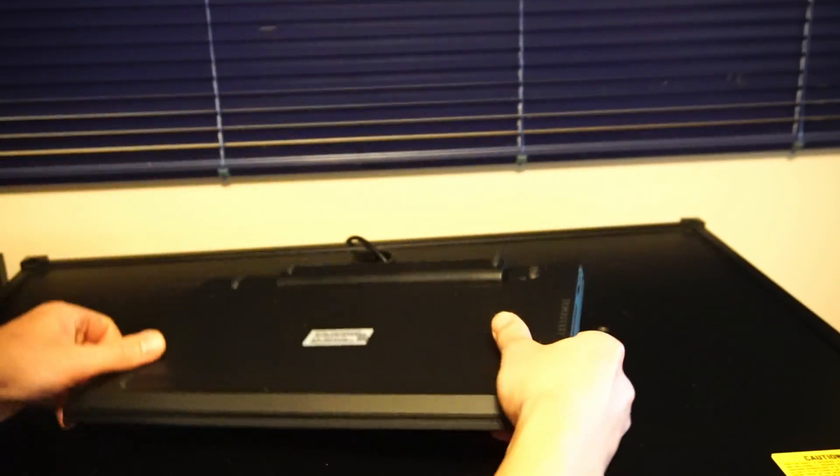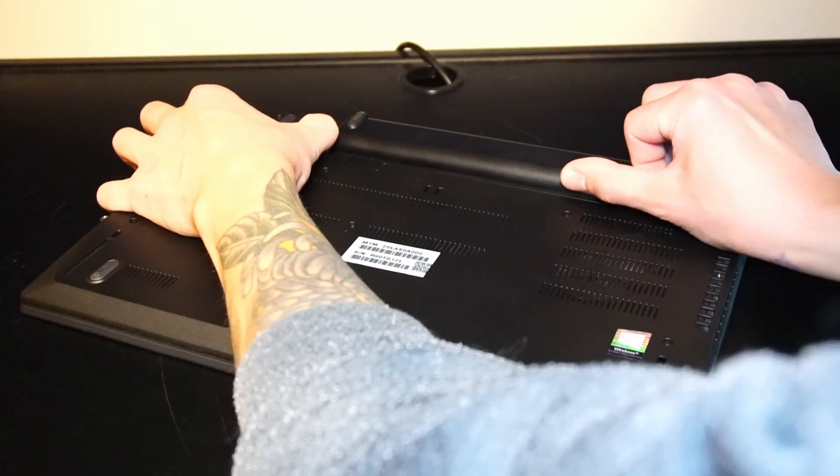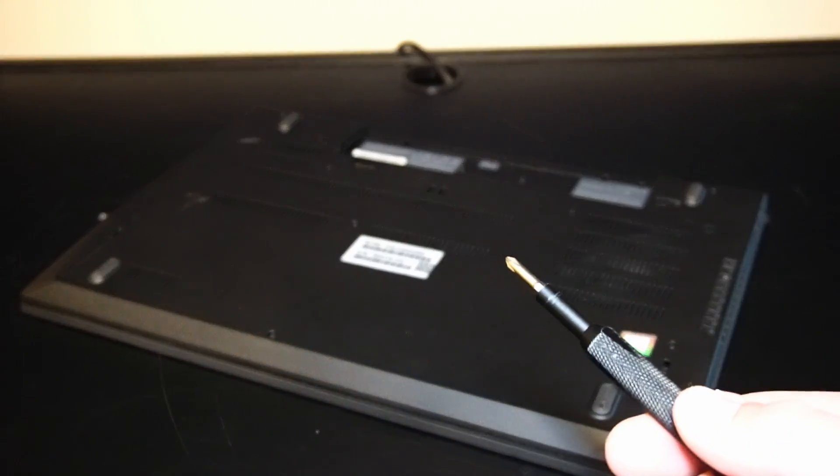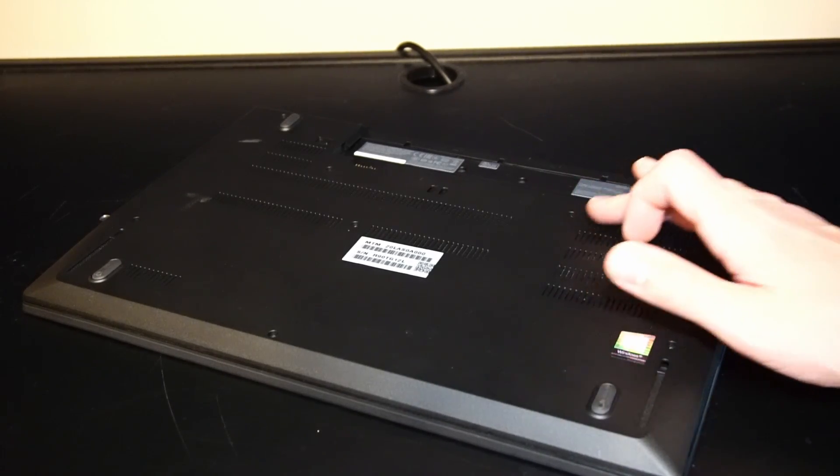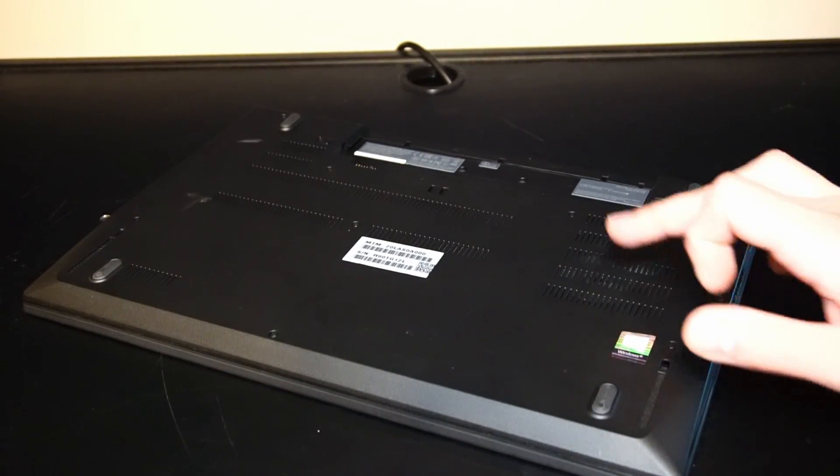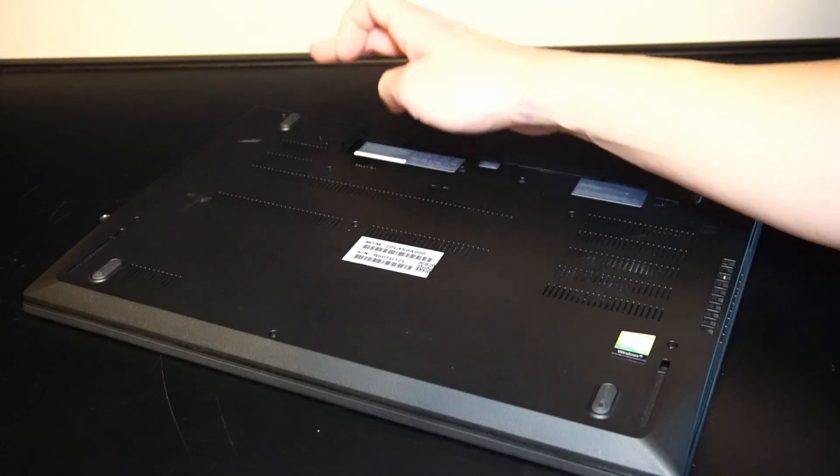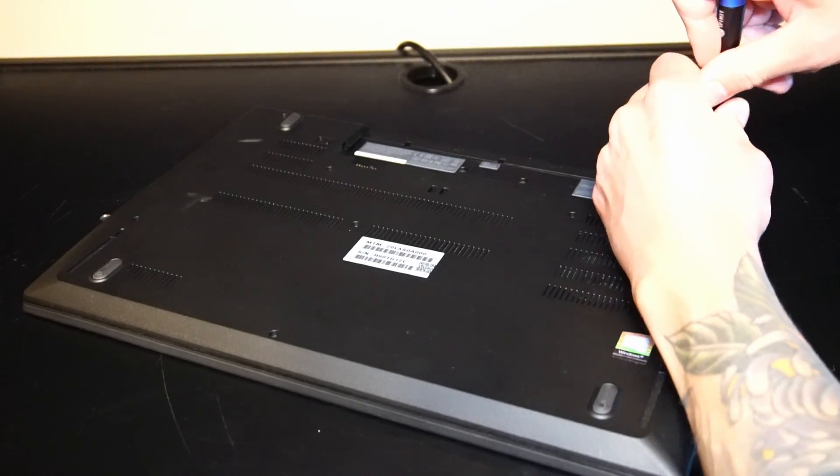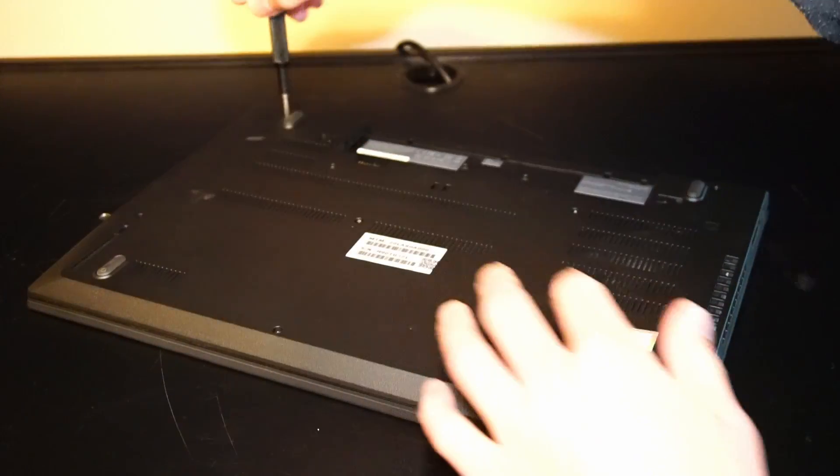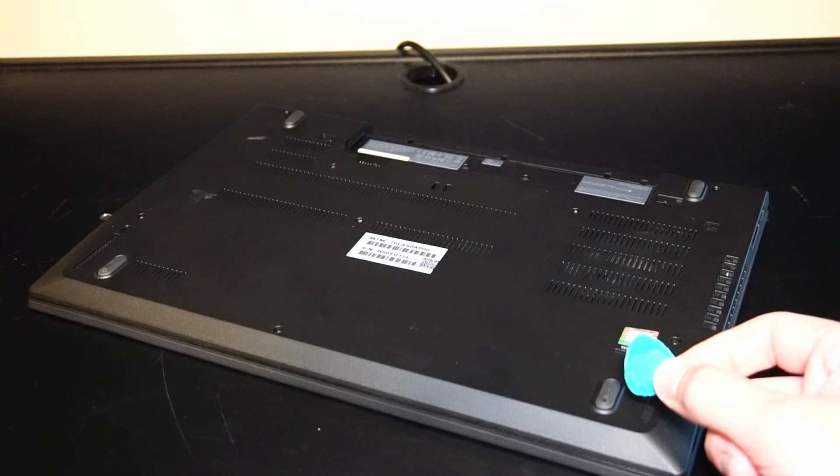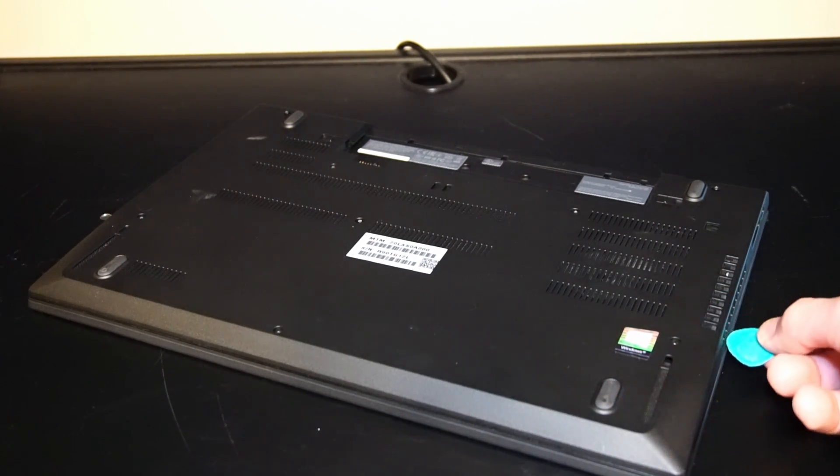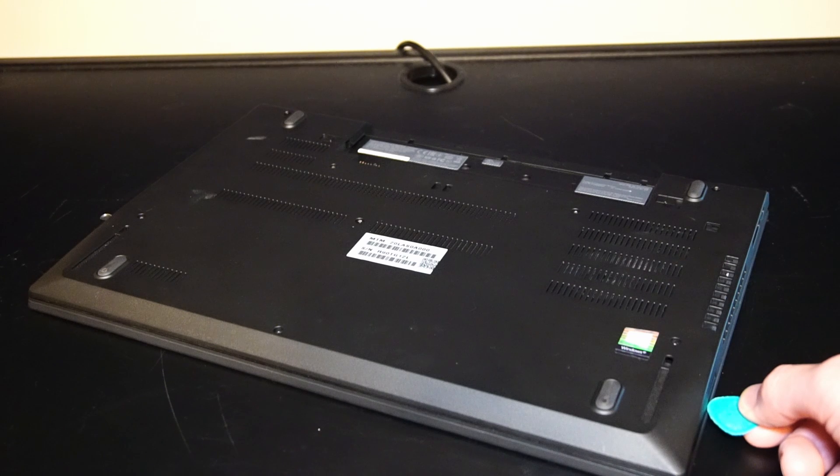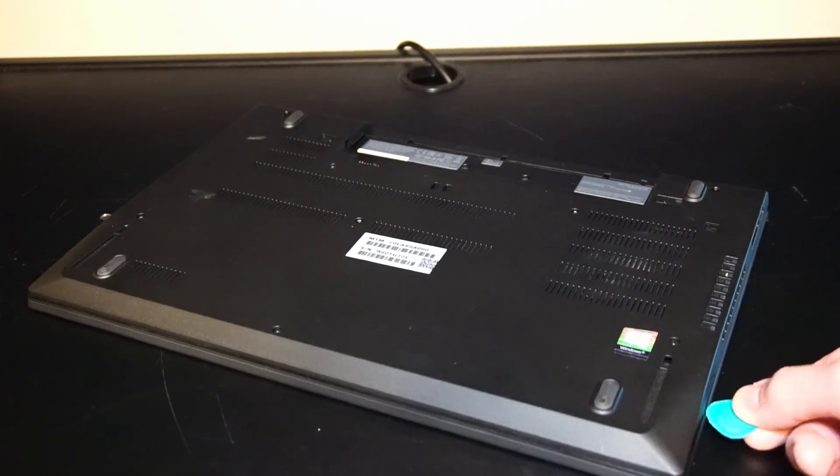We can now flip over the laptop and remove the external battery. Using a Phillips head screwdriver, we can remove 1, 2, 3, 4, 5, 6, 7 screws to remove the back panel. Now using something soft and plastic like a guitar pick, you can score along the palm rest in order to remove the back panel without scratching up the laptop case.